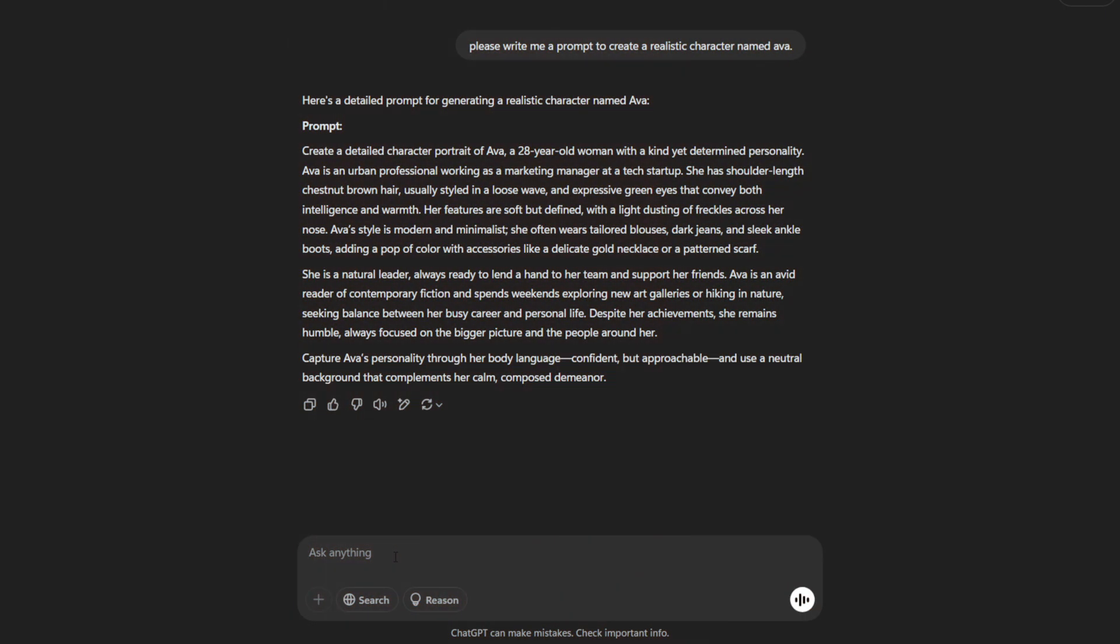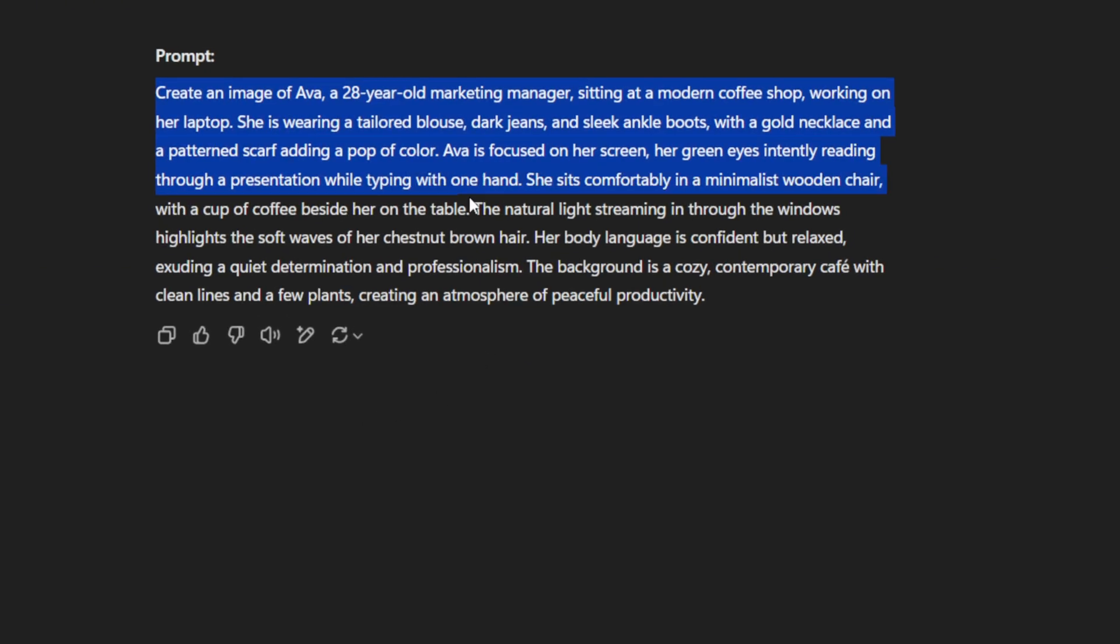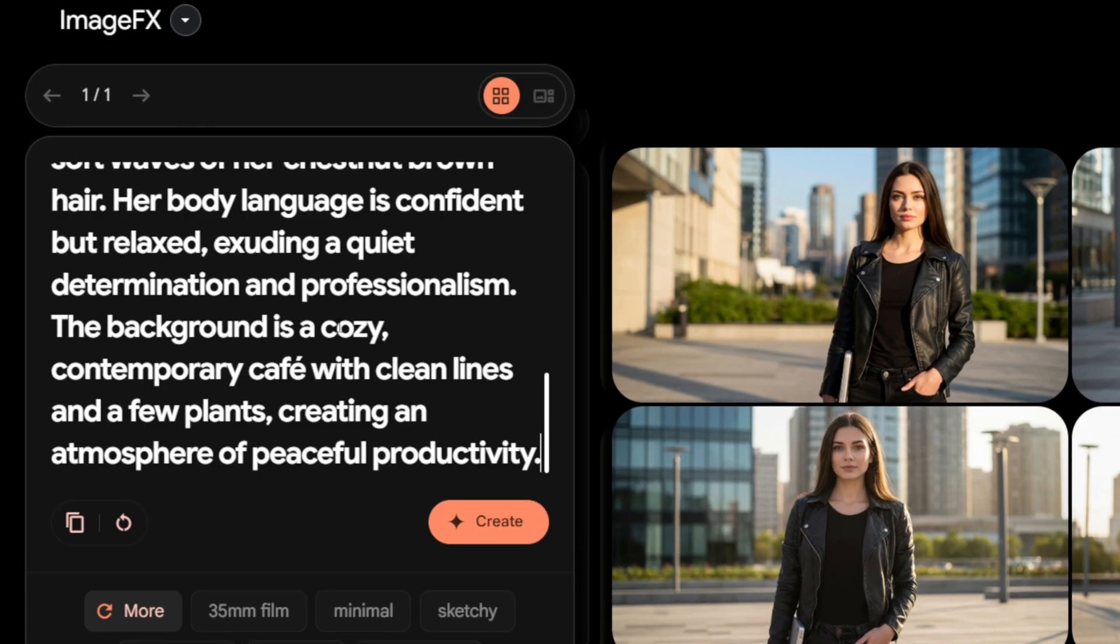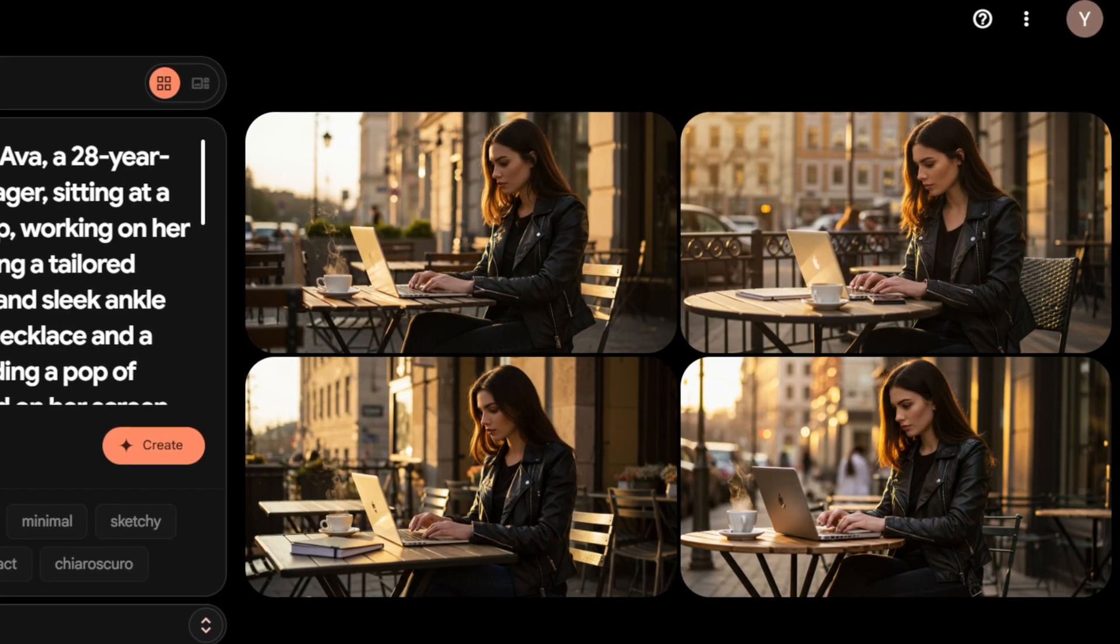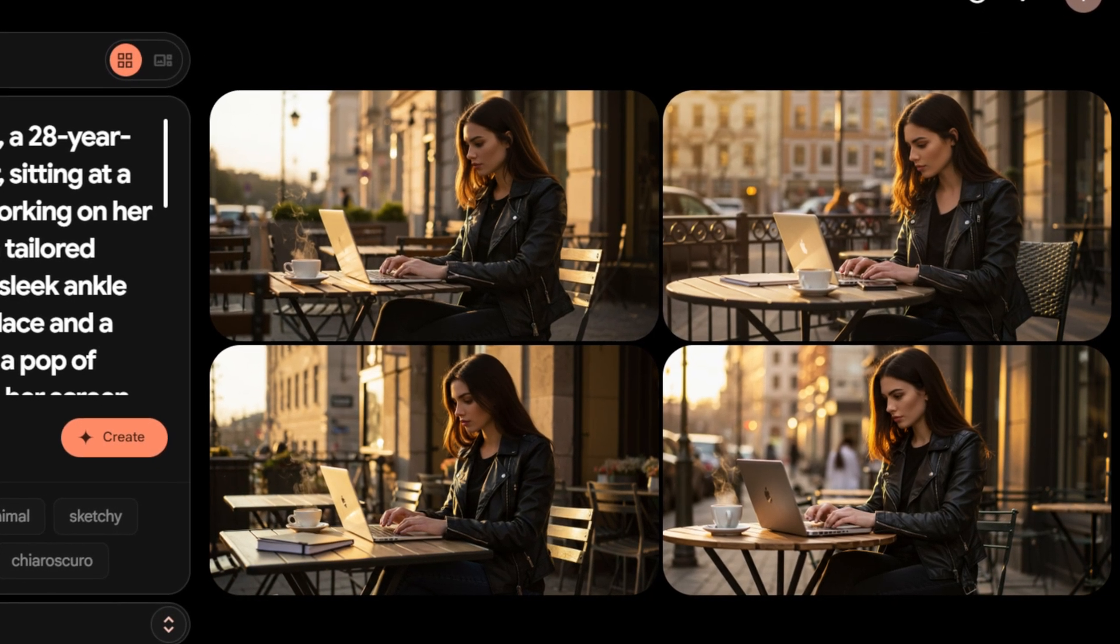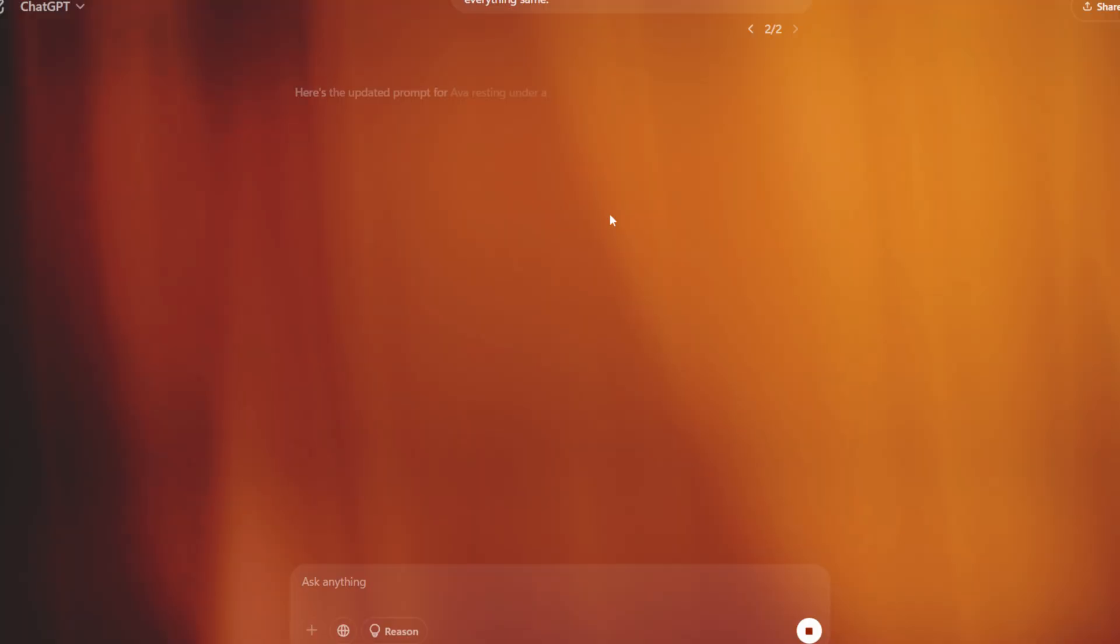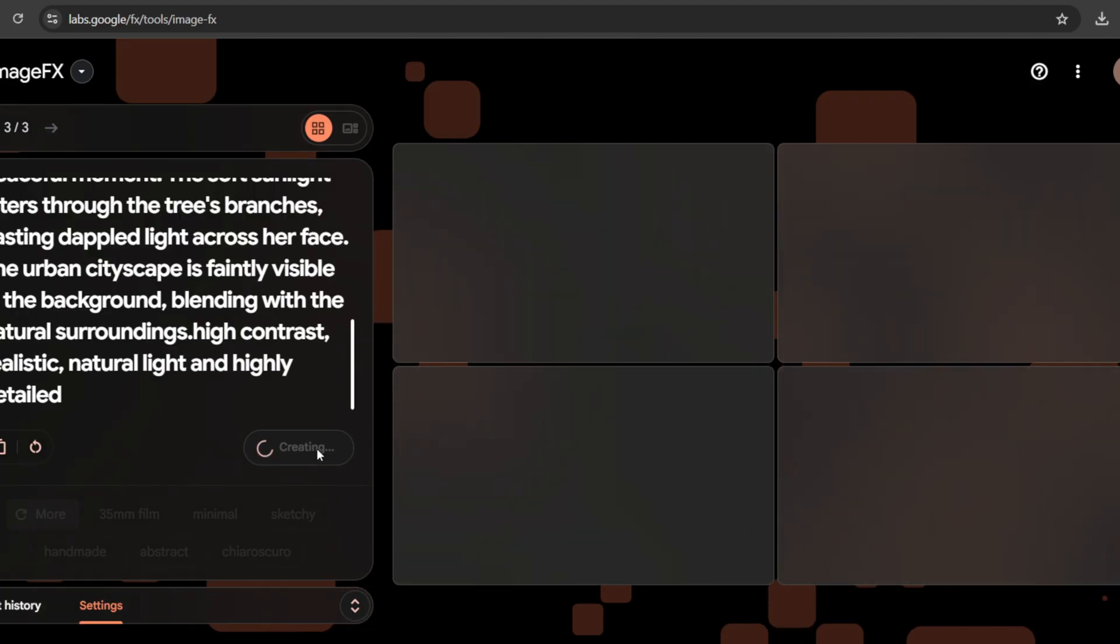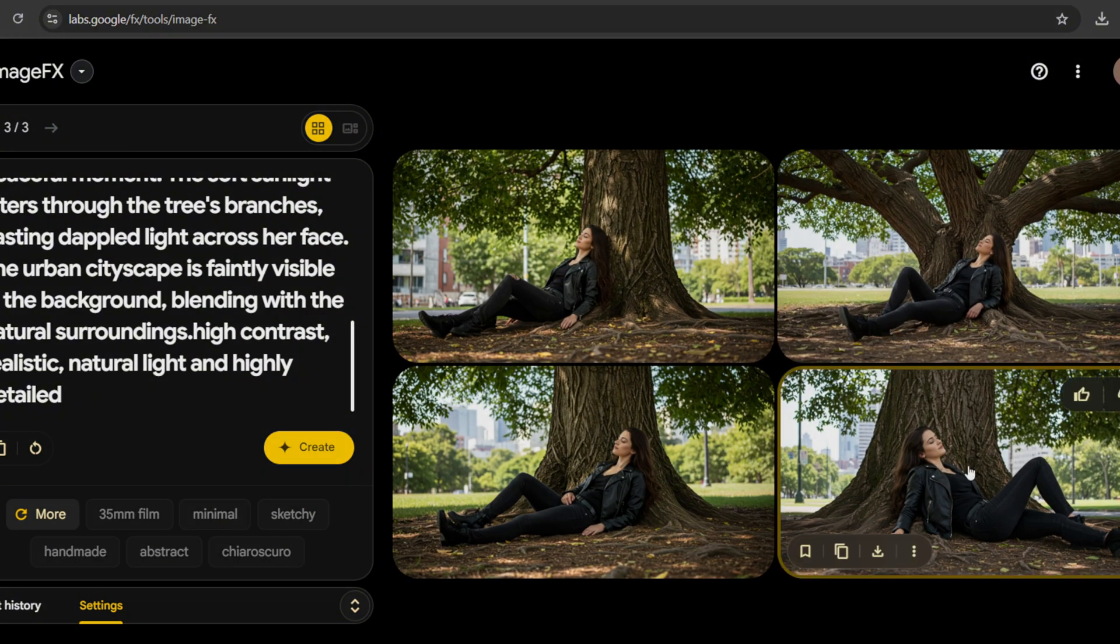Now head back to ChatGPT and type, Now write me a prompt of Ava doing something, keeping the outfit the same. It will generate the prompt as per your desire. Copy it and paste it into Google ImageFX and hit Create. Look at the image. It will create the same character with the same outfit. This way, you can create a consistent character with the same outfit. Repeat the process to continue creating images. You can create unlimited images and it's totally free.